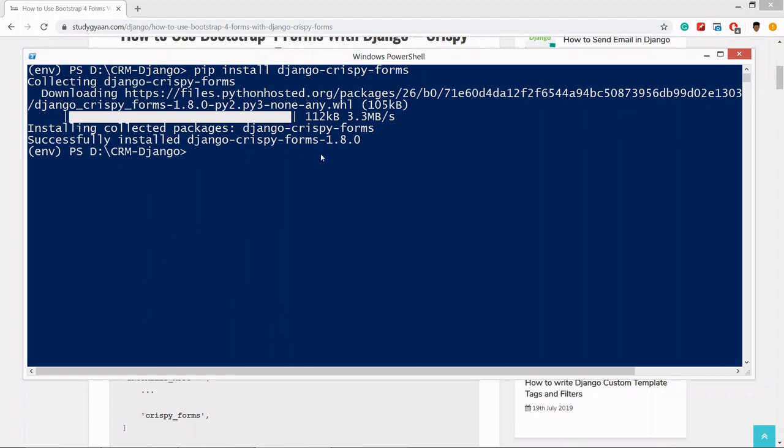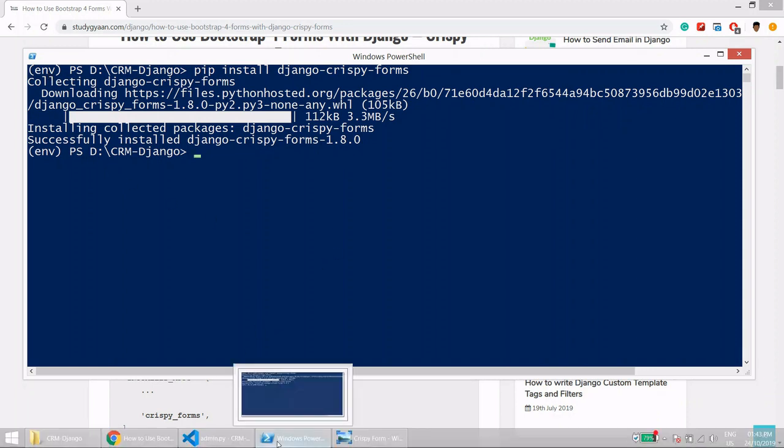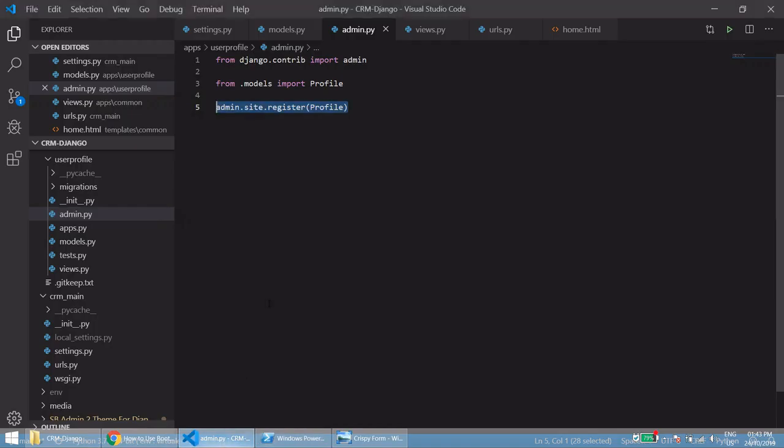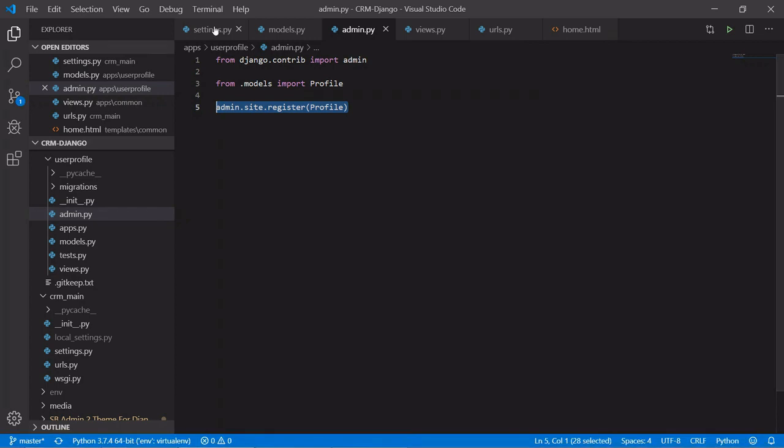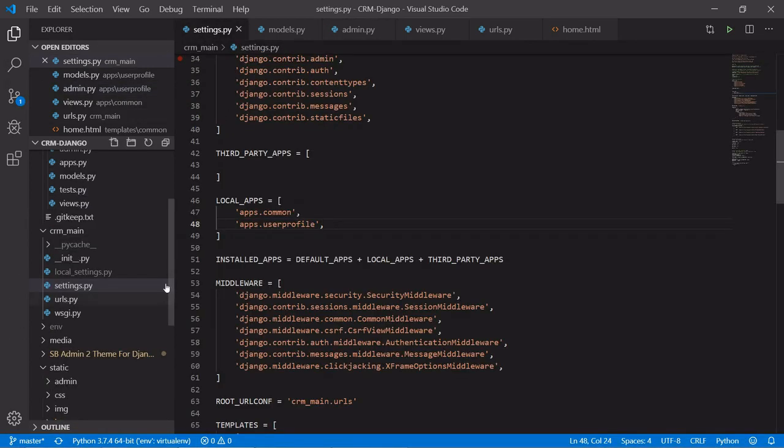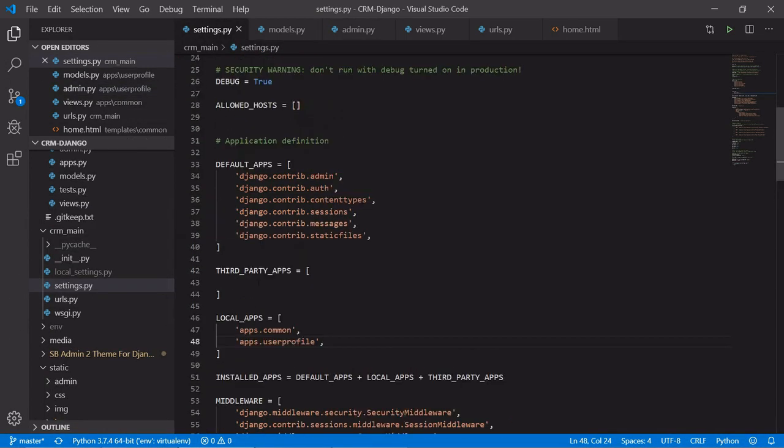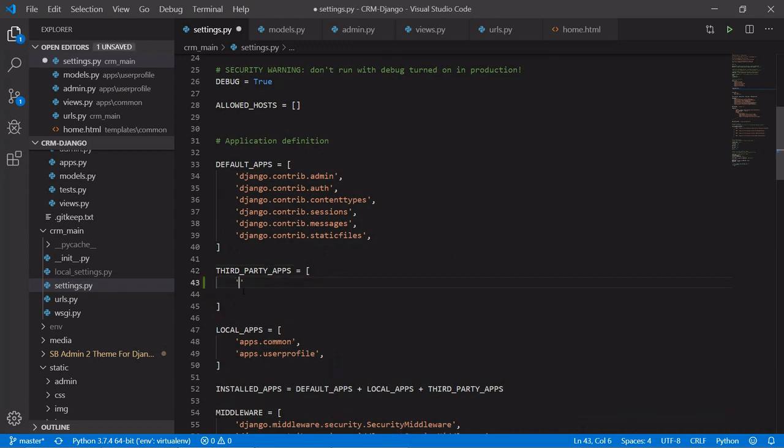Now what we will do is register that library. In your settings, as this is a third party library or app, we'll install it here. The app name is crispy underscore form.